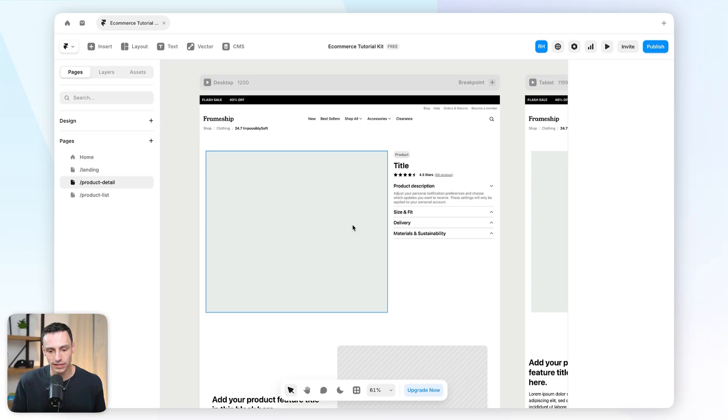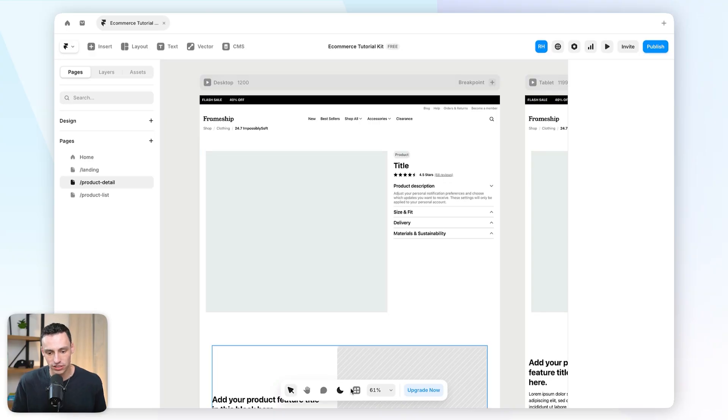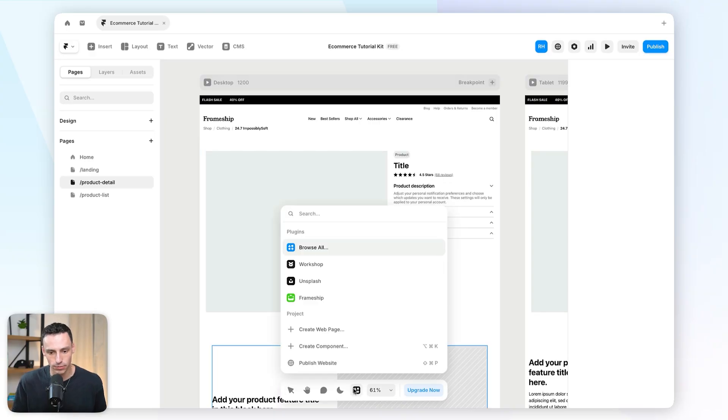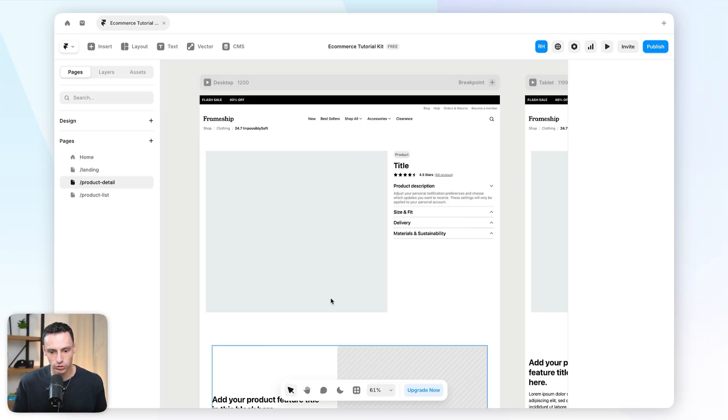To enable the connection between Shopify and Framer and to add e-commerce functionality to our website, we're going to utilize the Frameship plugin. I'm going to go down to Plugins at the bottom and open Frameship.